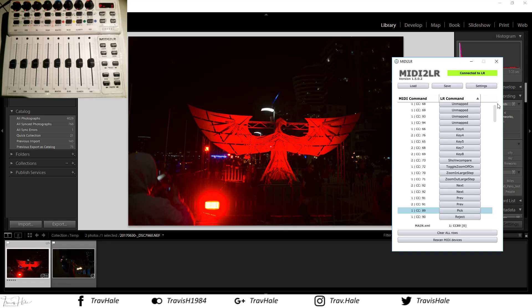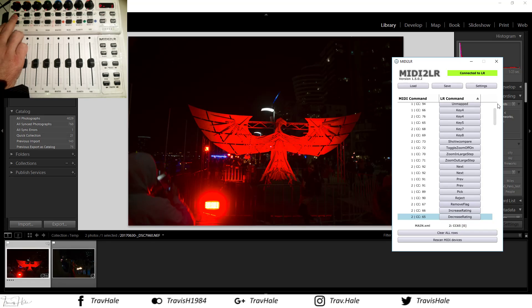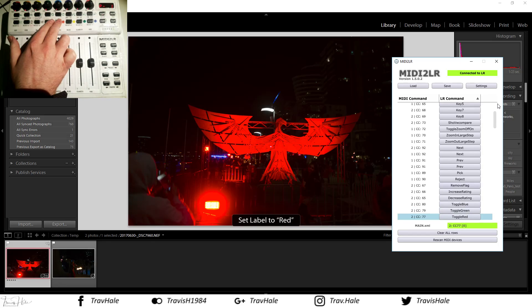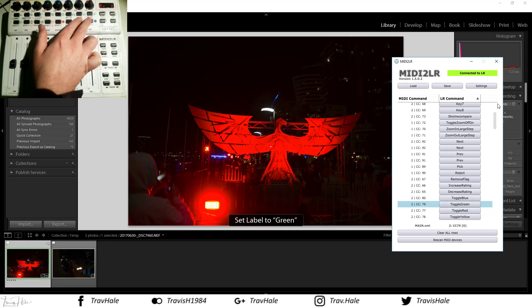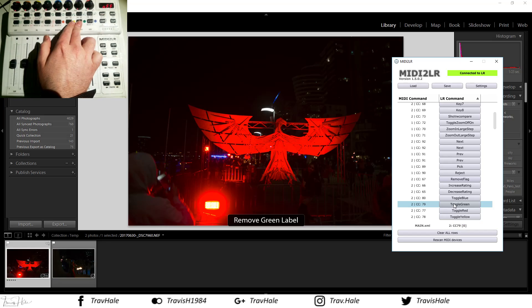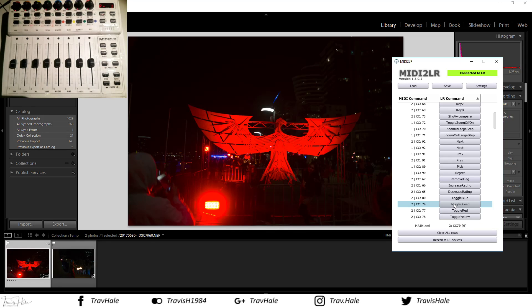That's the process of culling. I can also rate photos — I can increase or decrease the star rating, and I can mark photos as red, yellow, or green. All of these are mapped in the software, so I can change a specific button — for example, instead of toggling green it could mark the photo as rejected, or whatever the case may be. From a culling perspective it is quite helpful.